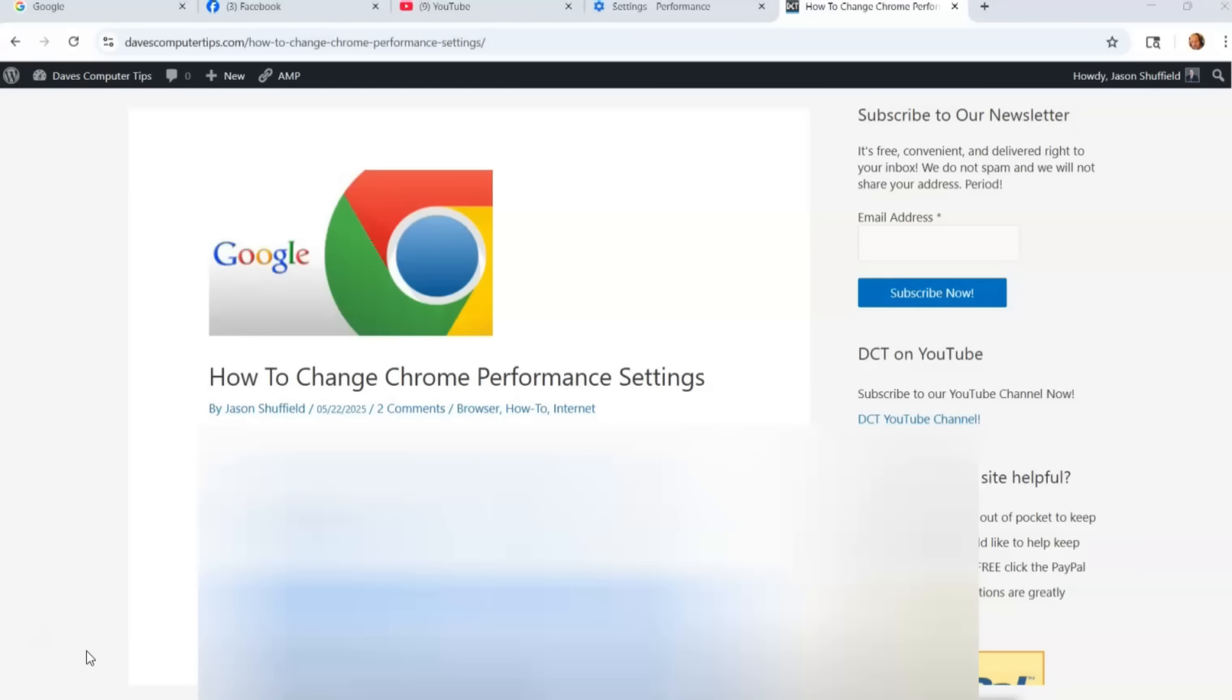But this time I wanted to jump over to the Chrome browser and show you how you can speed it up, give it a little bit more kick instead of having it lag on you all the time. I'm going to show you how to do that with the Chrome performance settings it has. I know you probably didn't know it had that, but it does.